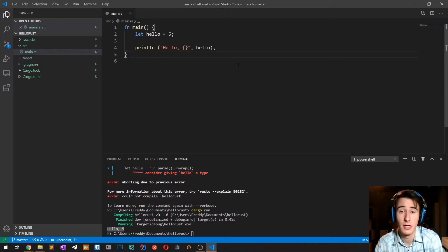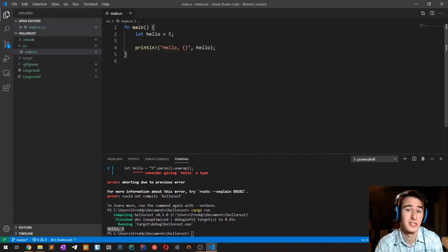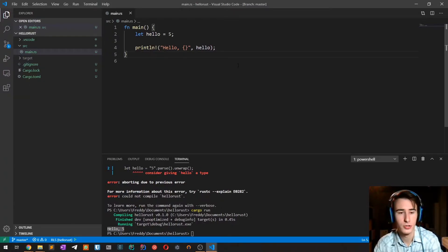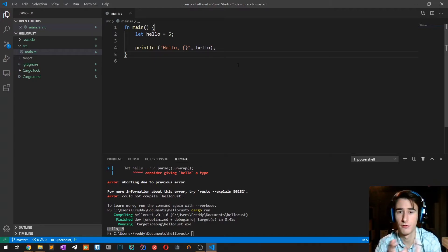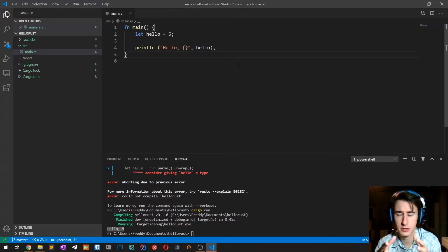In Rust there are two categories of types: scalar types and compound types. The former includes integers, booleans, floating-point numbers and chars, and we are going to talk about this first.